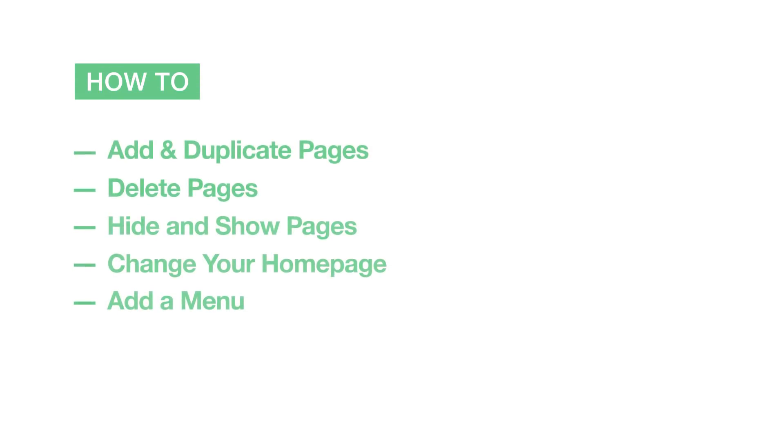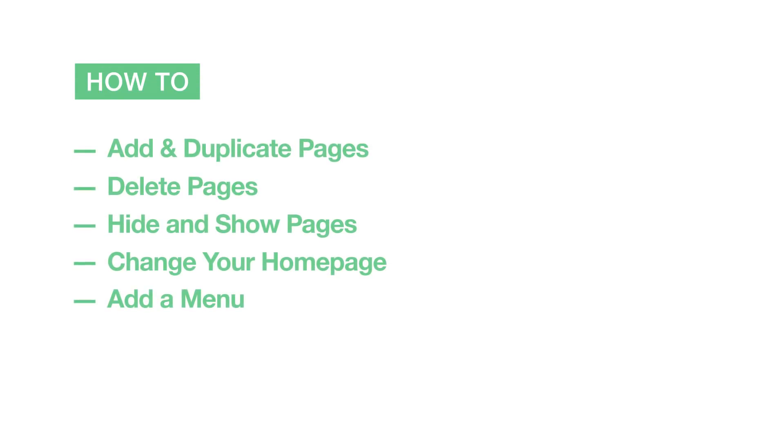In this video, we'll show you how to add and duplicate pages, delete pages, hide and show pages, change your site's home page, and add a menu to your site.